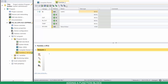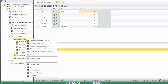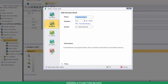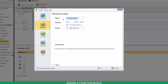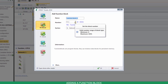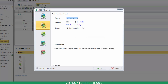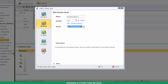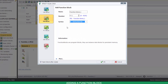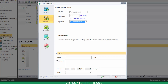To create a new FB, right-click on Program Blocks, and click on Add Function Block. You can name it, select its number, and its programming language. If you click on More, you can enter further details.